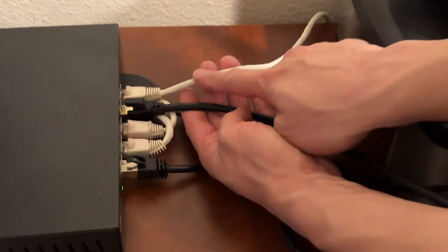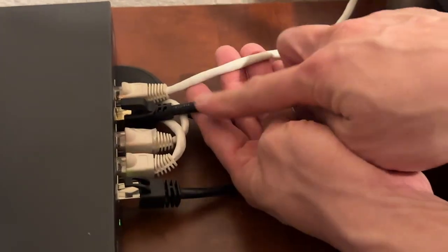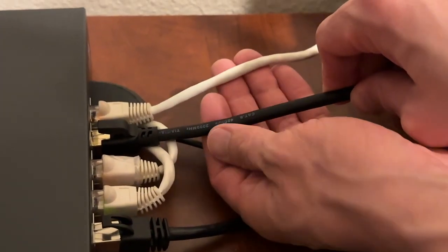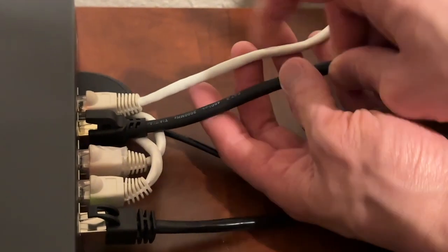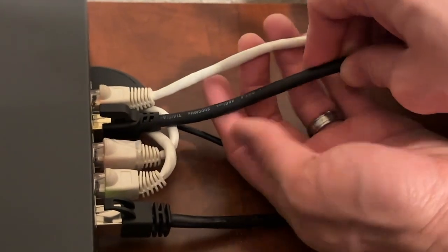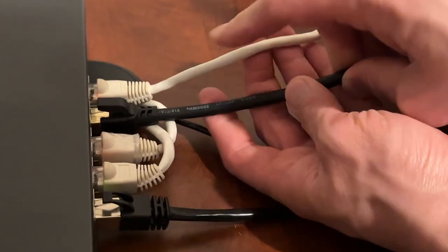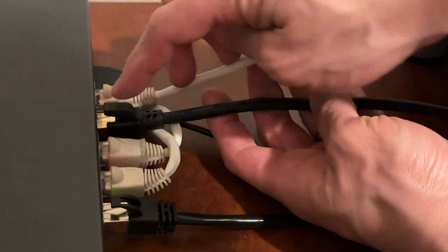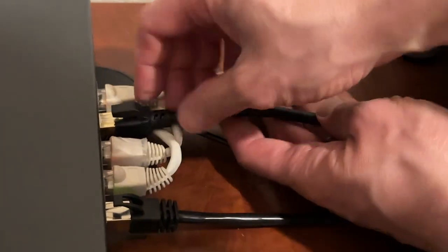The Cat 5e cable versus the Cat 8 cable. So Cat 8 cable is a little bit thicker, not too much thicker, but the insulation inside is really good, which allows it to go up to that 40 gigabit per second speed.